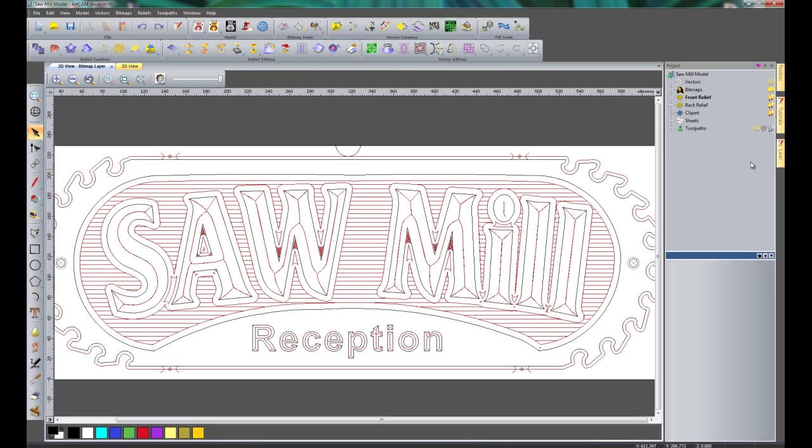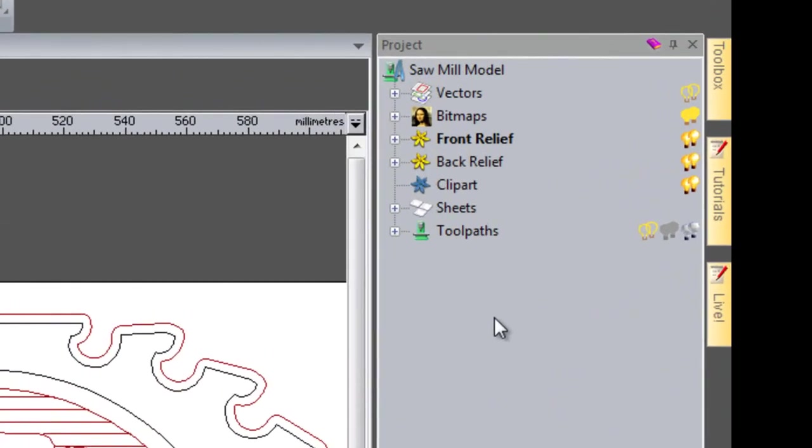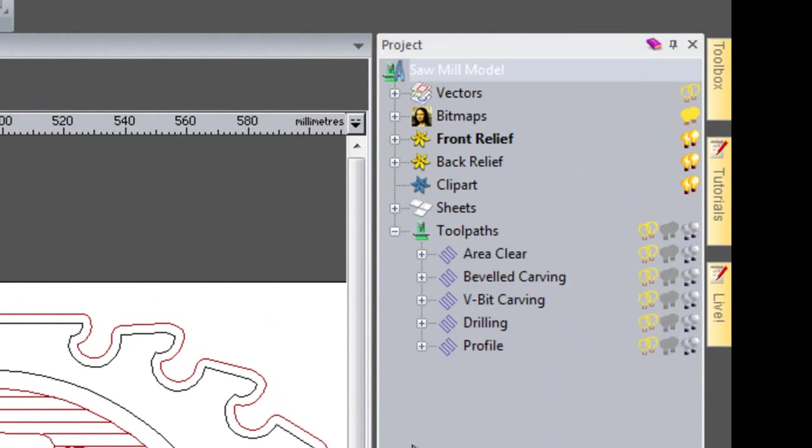If you take a look at the project tree on the right hand side, I'm just going to click the plus sign next to toolpaths and you can see that I have five different toolpaths that I've created.